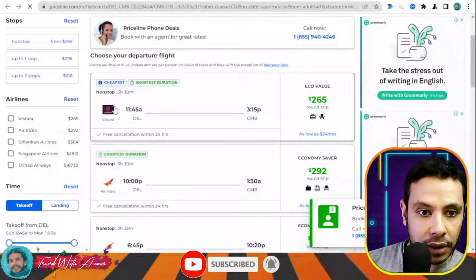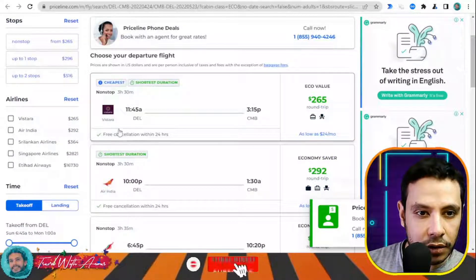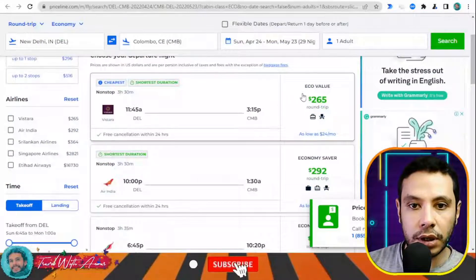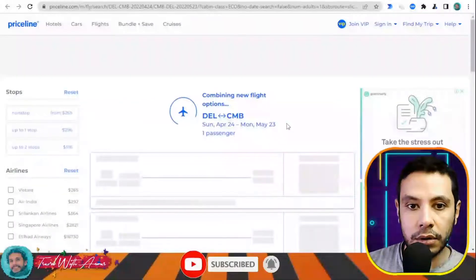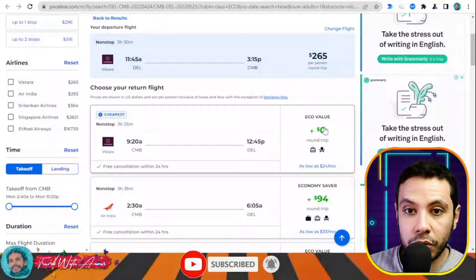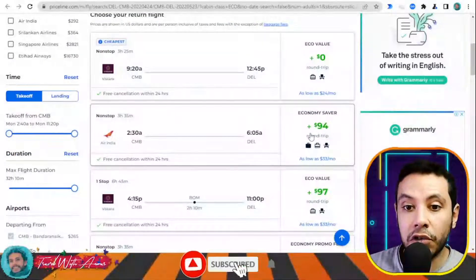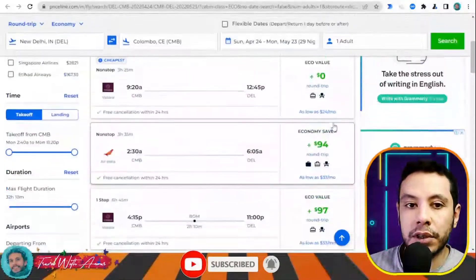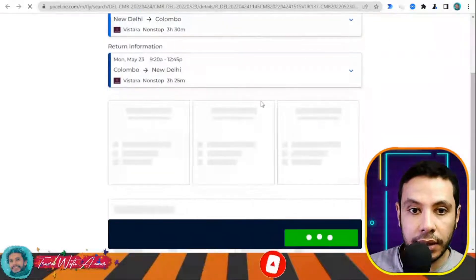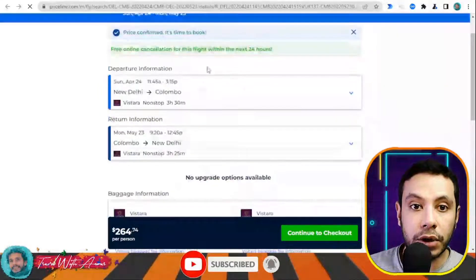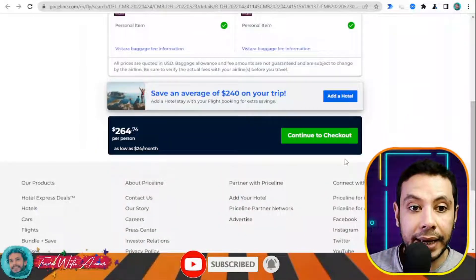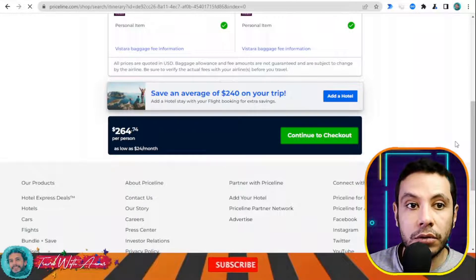They show the name of the airline — for example, SriLankan or Air India. I'll click on one option, then select my return flight. You can choose a different return flight if you prefer. Here I have my departure flight from New Delhi to Colombo and my return flight from Colombo to New Delhi. Now I click 'Continue to checkout.'